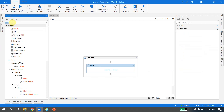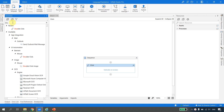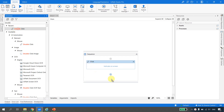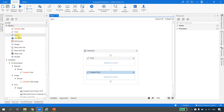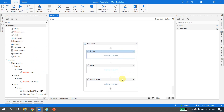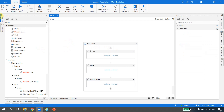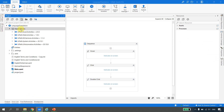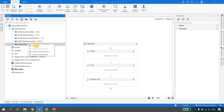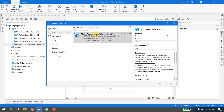Similarly for double click and hover as well — for all of these click, double click, and hover, we don't have that option demonstrated in the PPT. To get that option, we have to go to the project properties, then dependencies, find the UiPath automation activity pack, and go to manage packages to update it to the latest version.